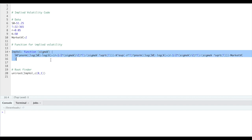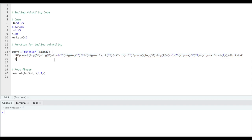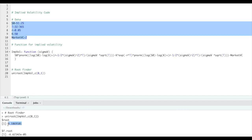What we have to write down is nothing more than the value of our call option using the formula we have considered, make this value equal to the market value that we have observed on the market, and then solve for sigma_v. Using uniroot, for example, in R — which is not the most sophisticated tool, but just to give an idea — gives us the value of our volatility, which is around 0.18.